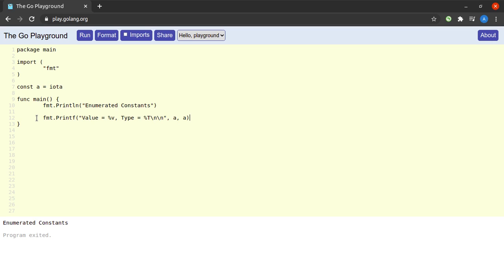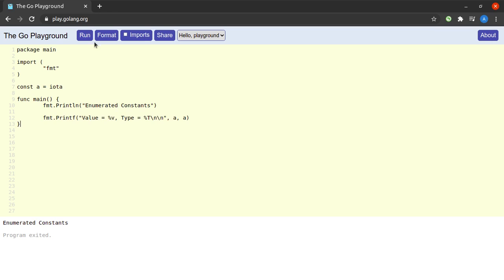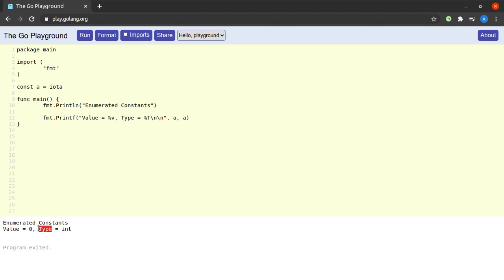When I try to run this program I see that the value of a is zero and type is integer.